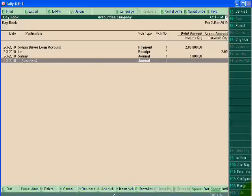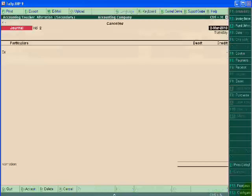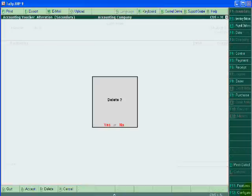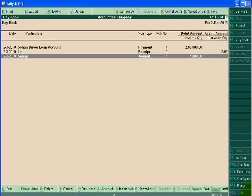You are seeing that a cancel word is mentioned on this voucher. If I want to delete this, I will pass Alt+D and delete. Now, the third shortcut key is Alt+E.